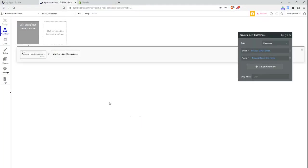So that goes over how to set up a webhook in Bubble. If you have any questions or feedback that you'd like to provide on this video please feel free to leave a comment below.